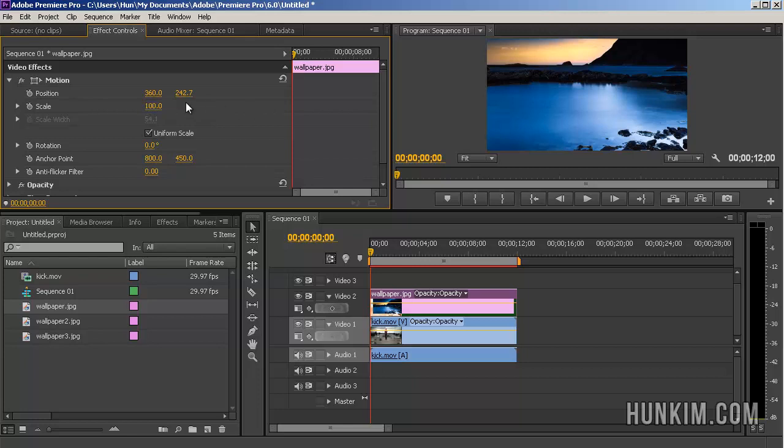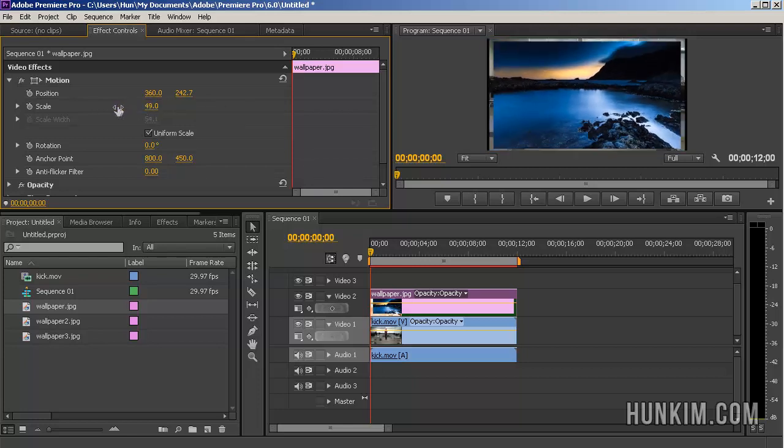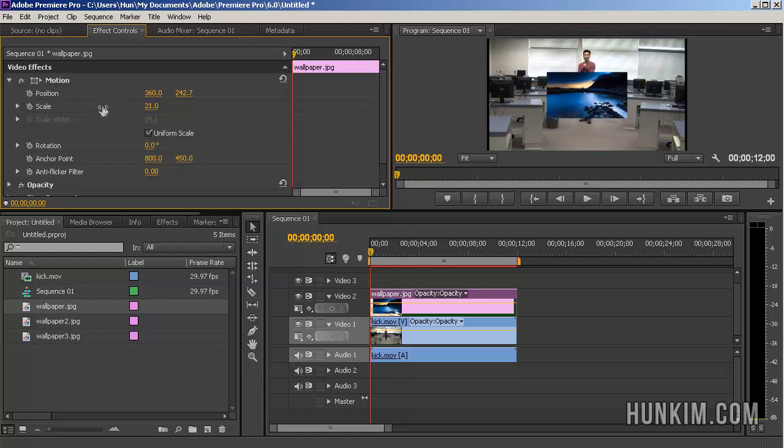If you click off of it, you can click and hold down the left mouse button and scrub it to the left until it's small.